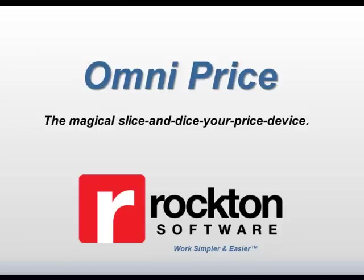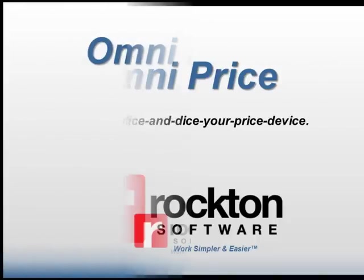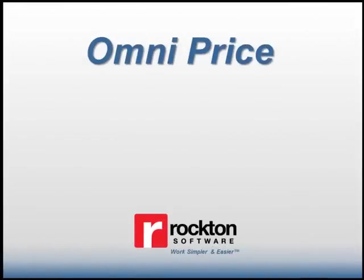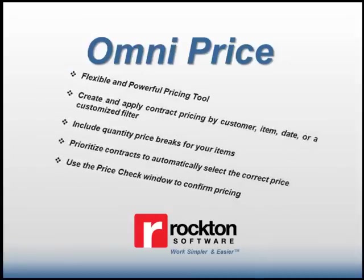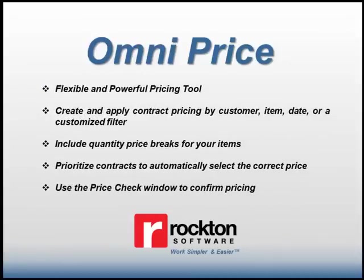Thanks for viewing this Rockton Software Omniprice demonstration. Omniprice is a flexible and powerful customer pricing system designed to enhance the invoicing and sales order processing modules of Microsoft Dynamics GP.